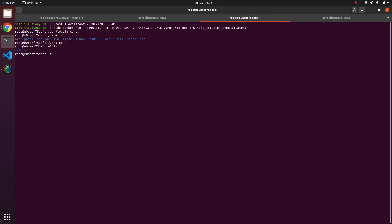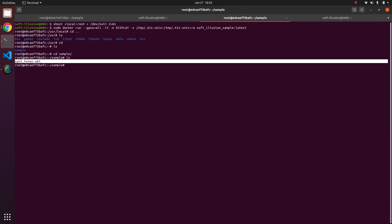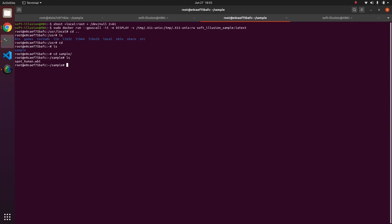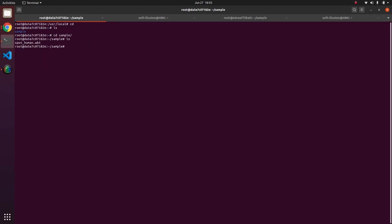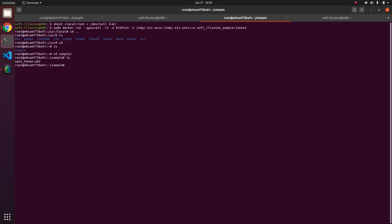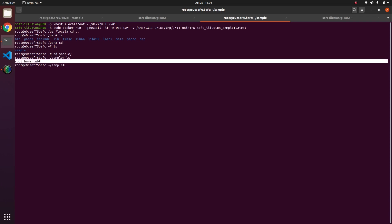And if I do ls sample, you can see this is the folder which we made and we have spot_human.wbt. So this is how if you have a project you can save the project by committing the Docker, and if anyone else opens your Docker he will see the same file which you saved. So this was all about Docker, how you can run the Docker, do changes, save the commit and share it with others. So in this case you don't require any knowledge of how to install Webots or stuff, everything is ready.